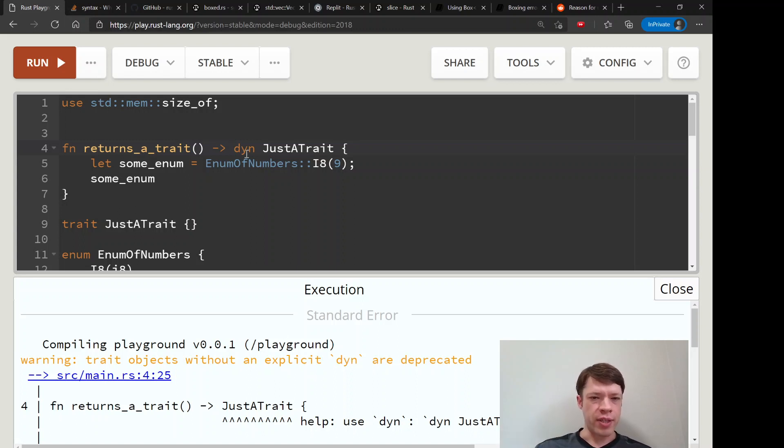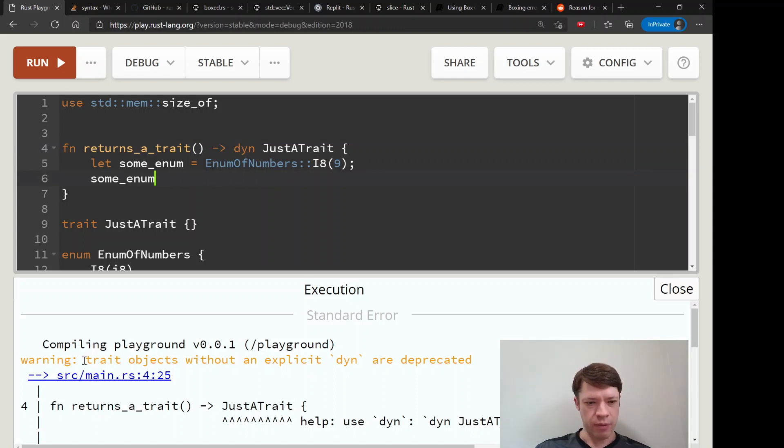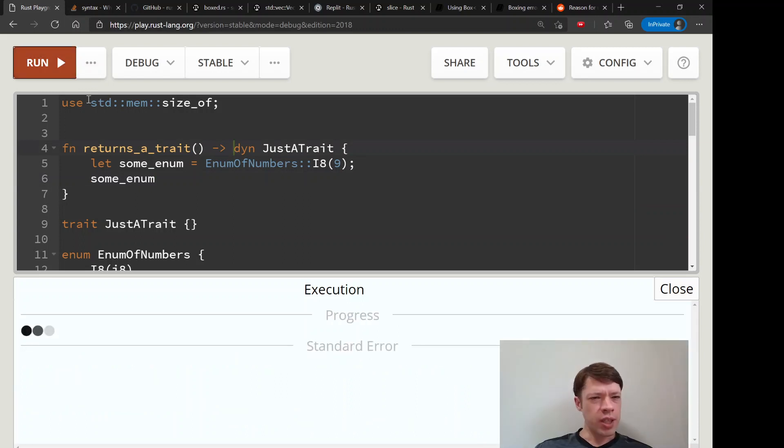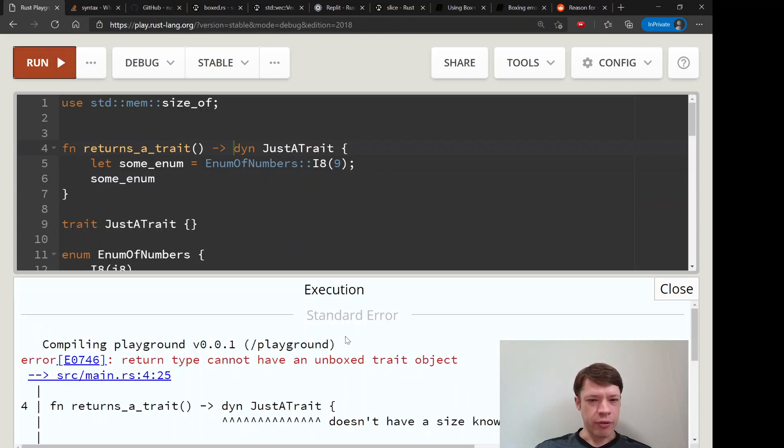But they didn't want to make it an error because then the old code without the dyn keyword would break. So they just give you this warning and everybody started using it. Let's run it again and see what the next error is.